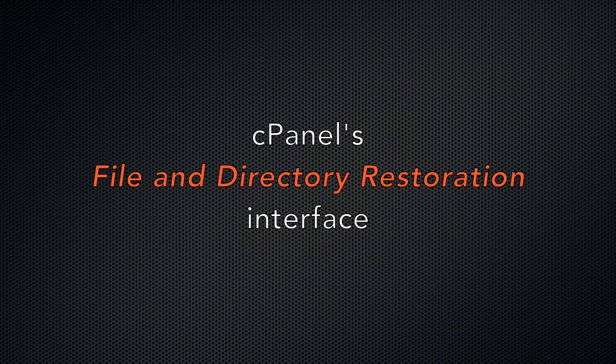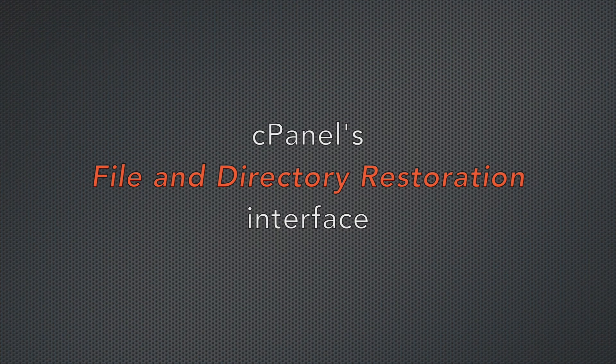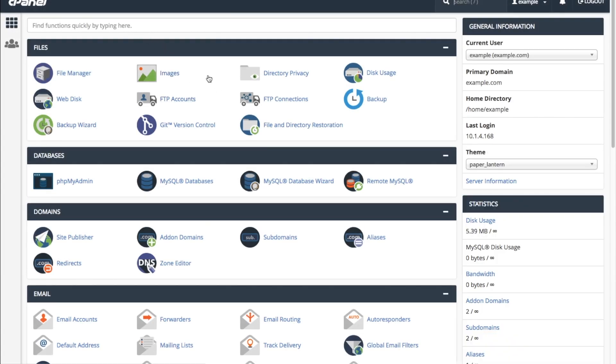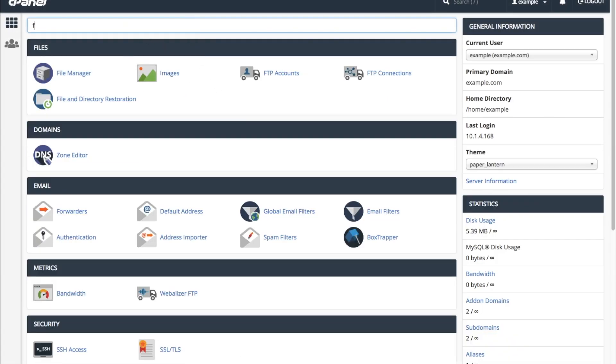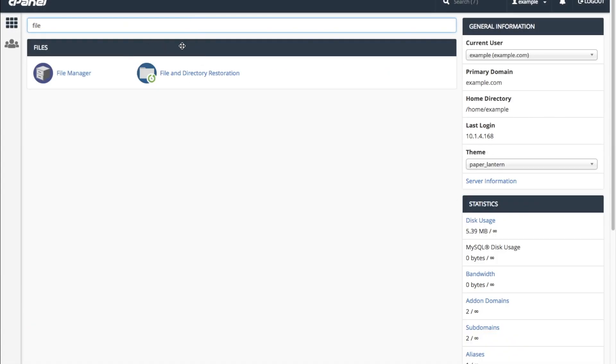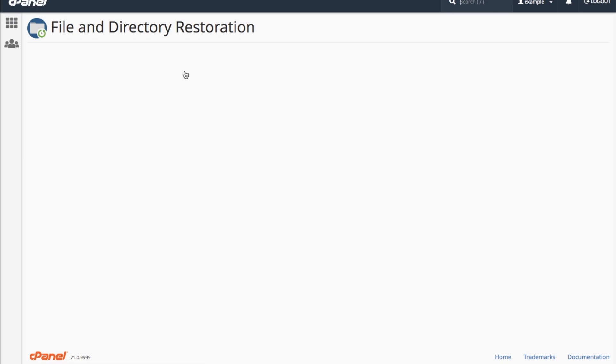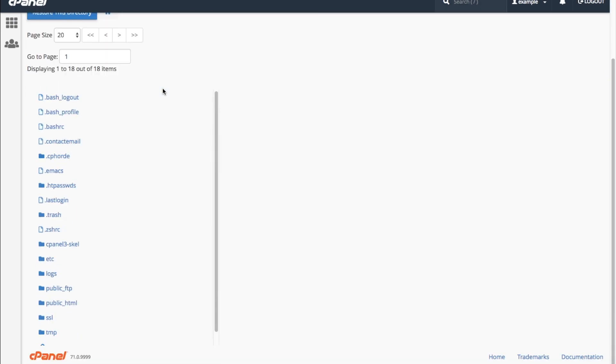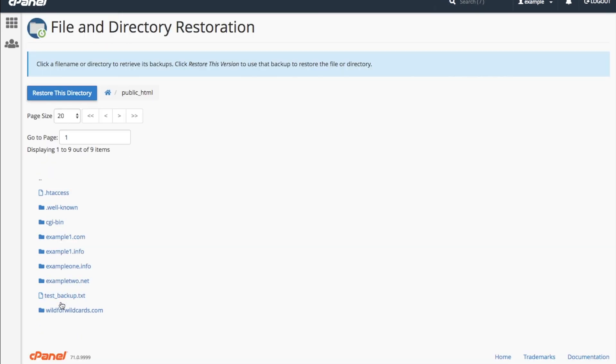The process is the same for cPanel users, who can restore files and directories for their own account. Go to the cPanel interface, and using the same process, click on the file or directory name that you wish to restore.